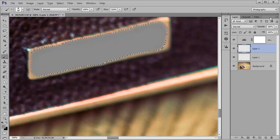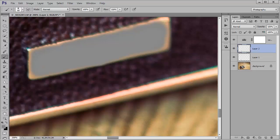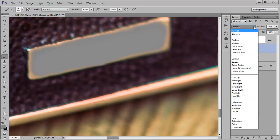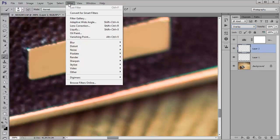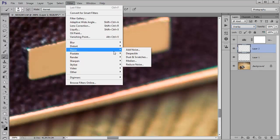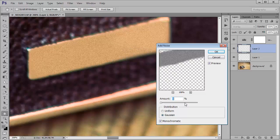And now I'm going to hold down control and D to deselect that and change the blending mode to overlay so it's completely transparent. Now we're going to go up to filter, noise, add noise and that's way too much there. You can see that it's more than we've got there.